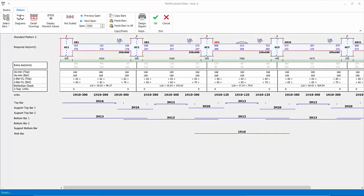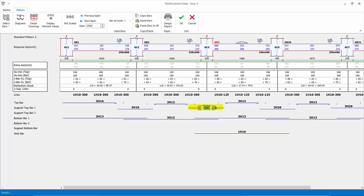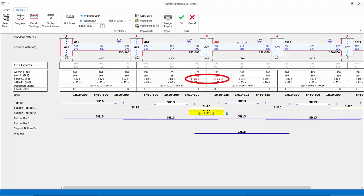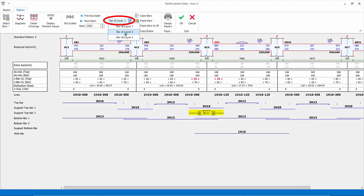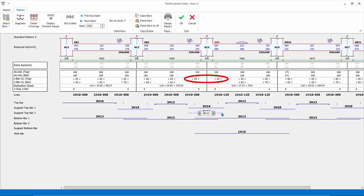You can also change the bar layers. Click the top support bars. Currently the design is 3H20 in a single top layer. If we would like to split to two different top layers instead, change it to 3H16. Then click on the row immediately below — Support Top Bar 2 — and set to 3H13. Note that the clear bar spacing fails because the bars are too close, as they are still placed in the same layer 1. Click bars at layer 1 to change it to layer 2. The bar line will change to a dotted line indicating it is in a different layer. The minimum bar spacing is also refreshed and there is now no failure in this check, as expected.